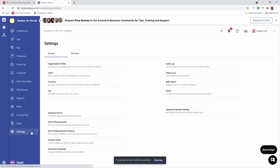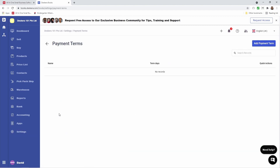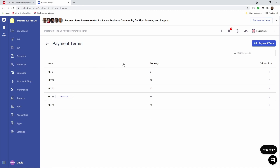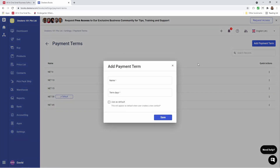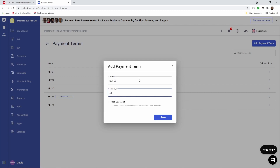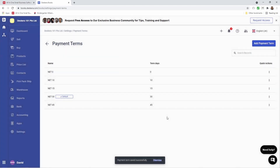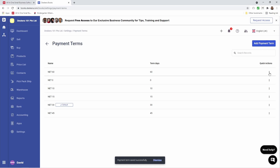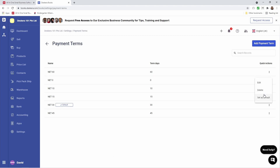Next let's go to settings and let's click on payment terms. Inside here I can see the name, term days, and quick action. If it's our default payment terms, if you click the three dots you can set as default. You can always add a payment term by clicking add payment term. Inside here I can put in the name, for example net 60, put in the term days, and I can save it. If the term is something that I created, I can click the three dots and edit, delete, or set it as default.